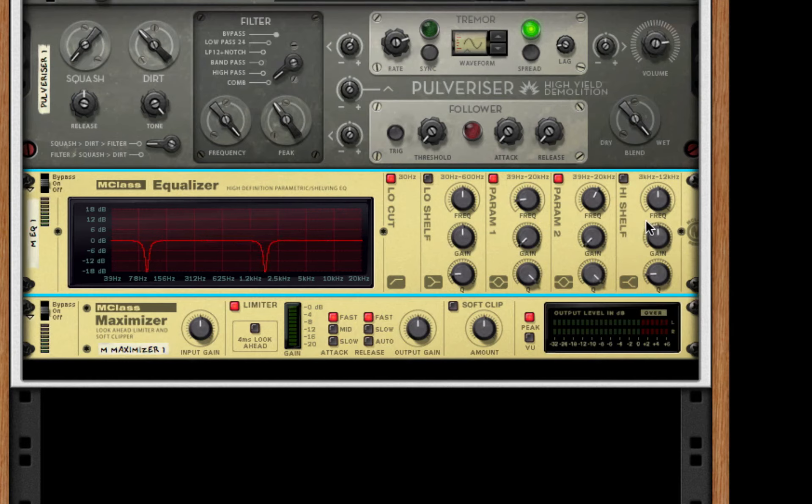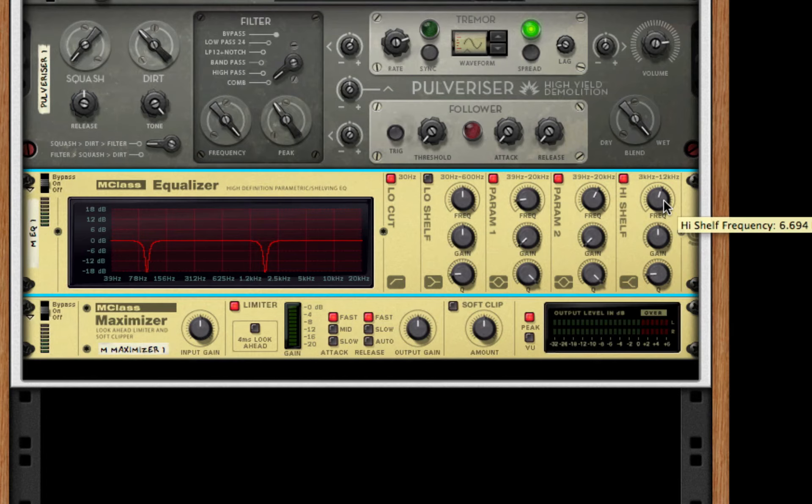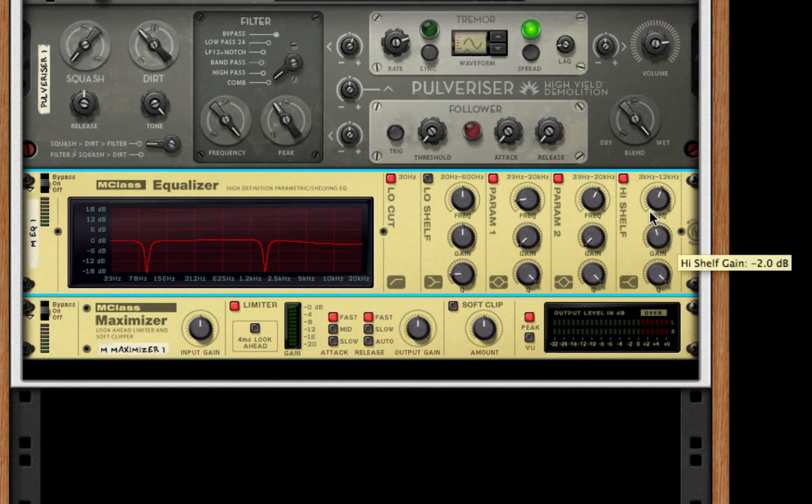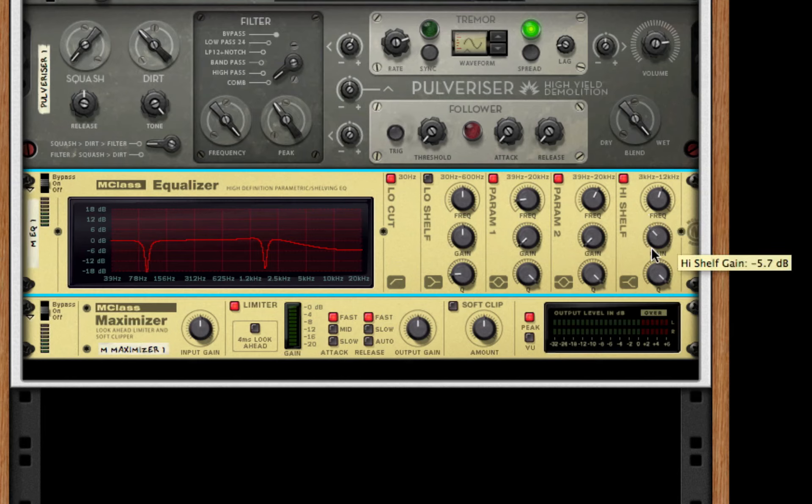And for our high shelf, we're going to turn it on, boost it to 6.694, take the gain all the way down and the Q all the way up. Actually not for the gain - take that down to about negative seven. Actually, let's just leave it alone for now.